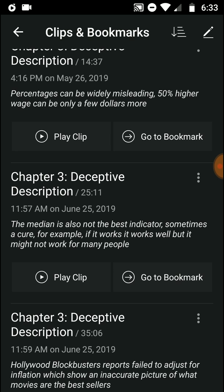The median is also not the best indicator sometimes. For example, with a cure: if it works, it works well, but it might not work for many people. This is where the median fails. Let's say a cure works well for some but doesn't work for many others — the median would not be able to capture that part, because those for whom it doesn't work won't be reflected in the median.